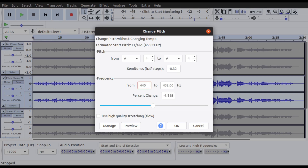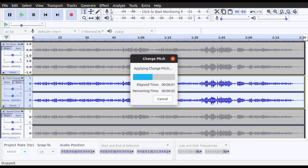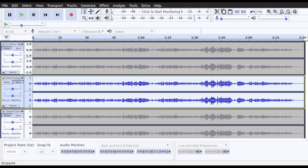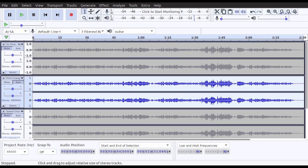Make sure the percent change looks like minus 1.818. You can also manually enter 440 to 432. You can use high quality stretching, which takes a few minutes, but I don't find that it adds that much quality. Just press OK — it only takes a few seconds — and there you have it.